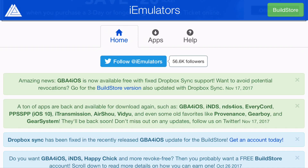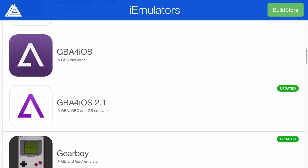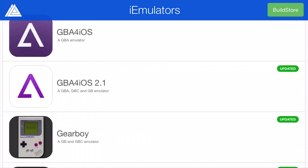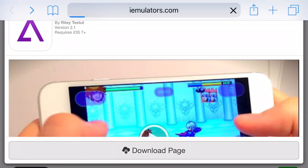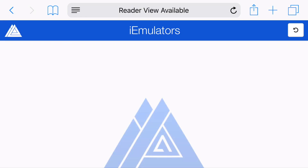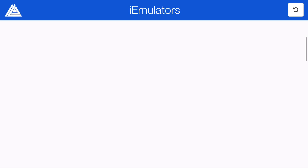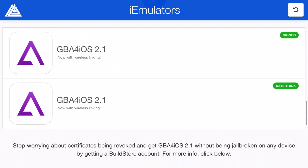Go ahead and tap the link in the description below and it should take you to a site right here. From here, go ahead and click apps at the top, scroll down all the way so you can find GBA for iOS 2.1, go ahead and tap on that, tap download page. From here you'll be redirected to its own page and then scroll down all the way so you can find GBA for iOS.